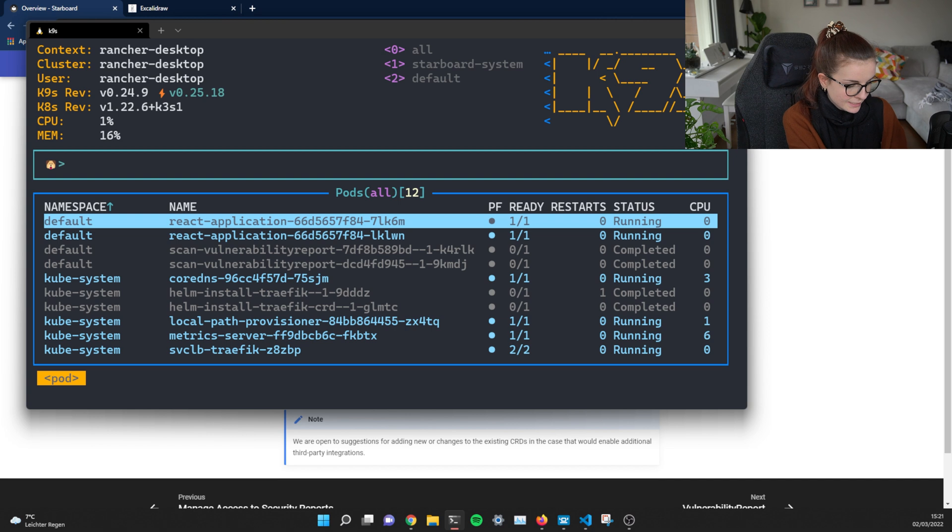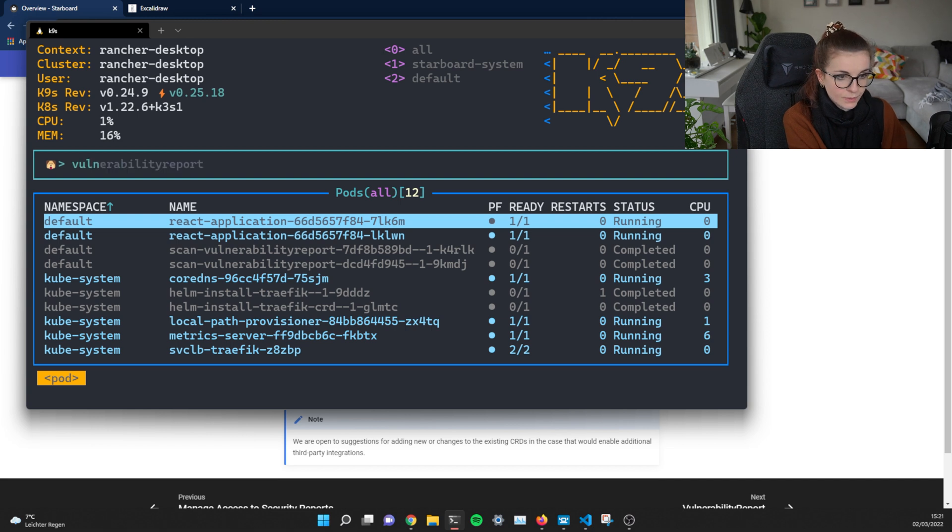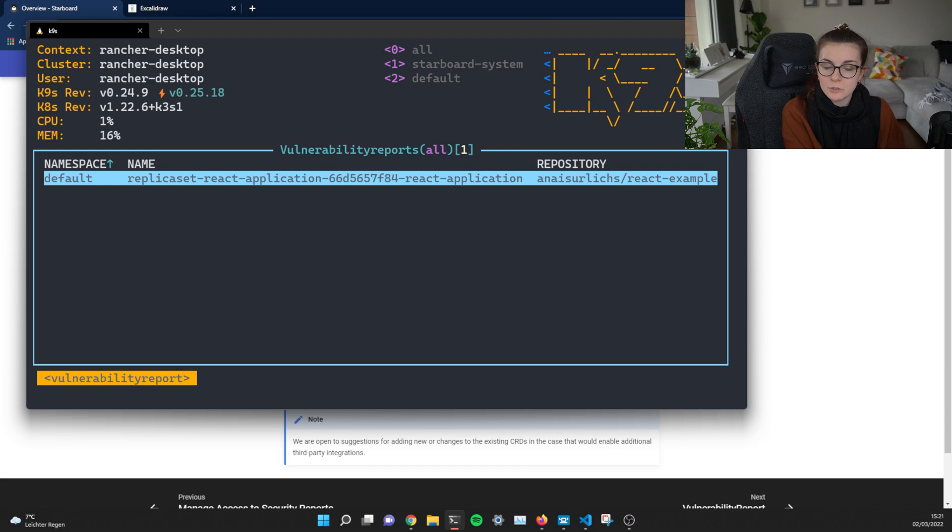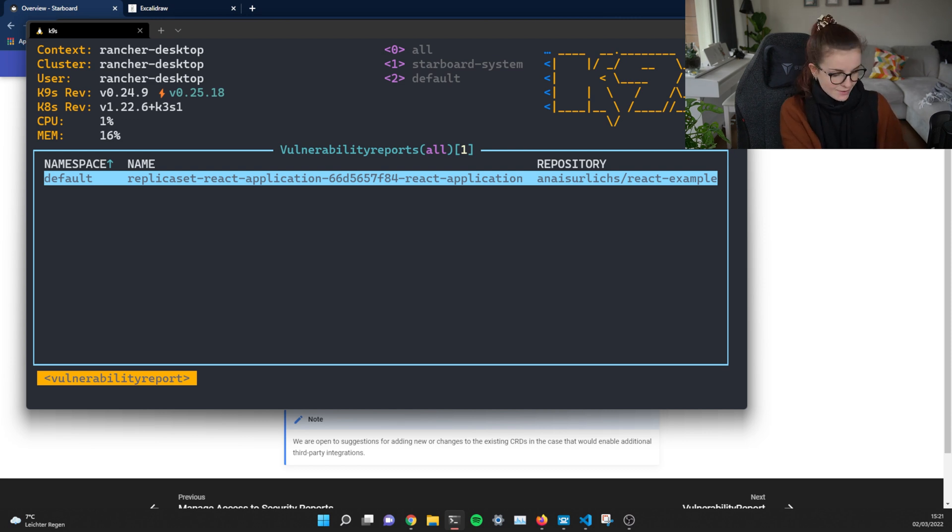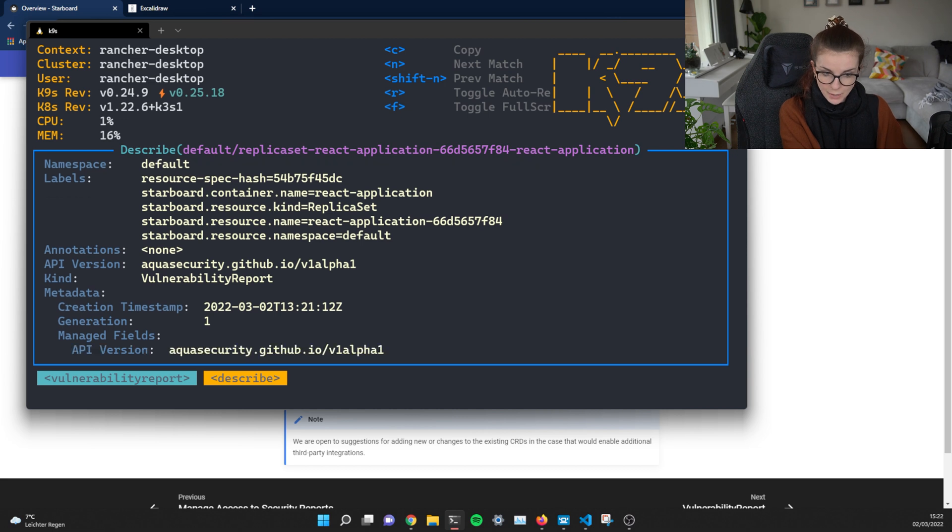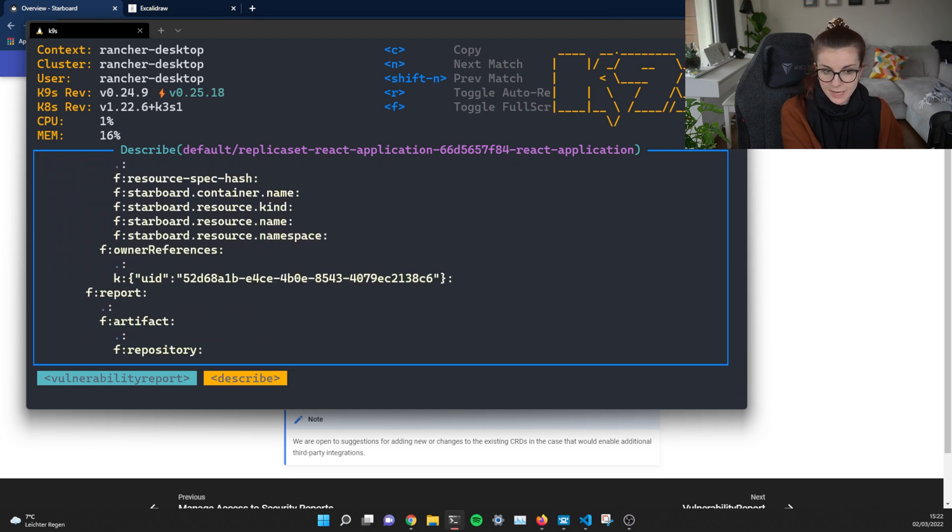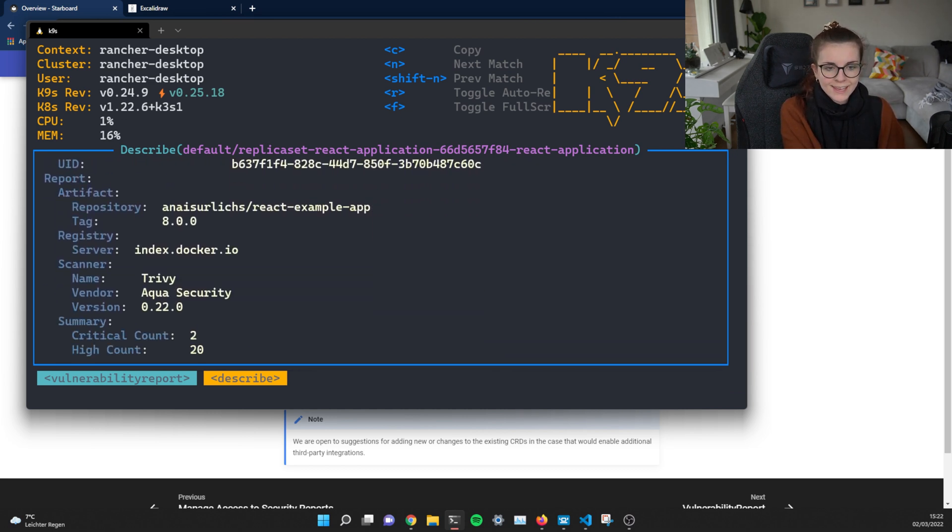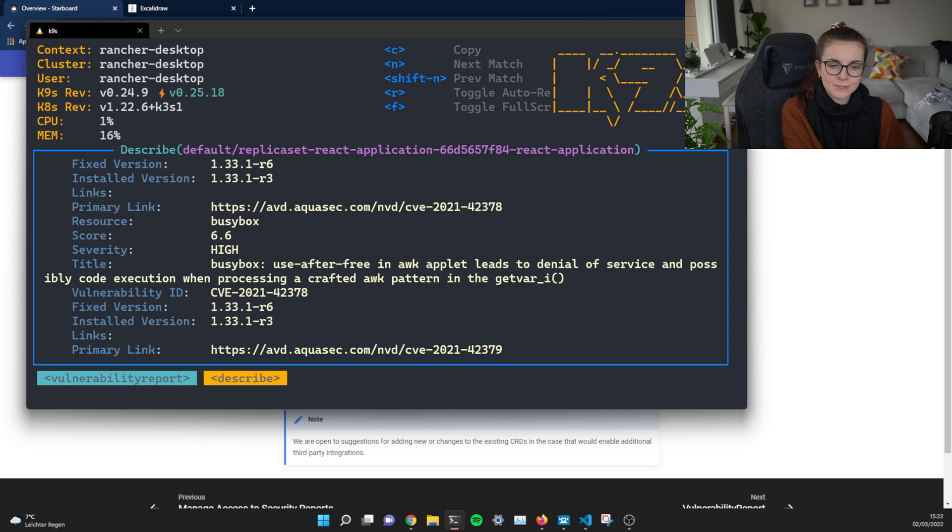Now, once the jobs have completed, we have a resource which is called vulnerability reports, which are part of the custom resource definitions of Starboard. And then we can go ahead and we can hit describe. Describe that resource, basically.